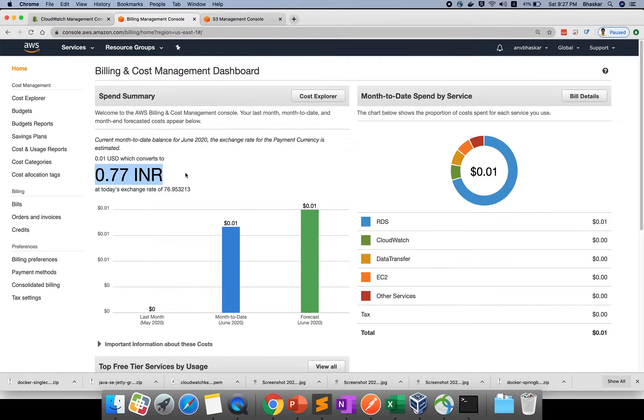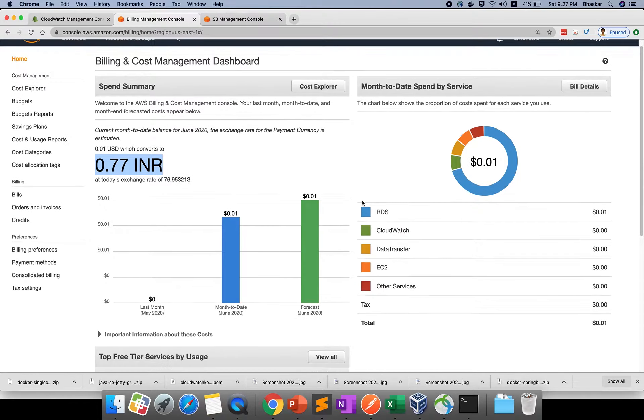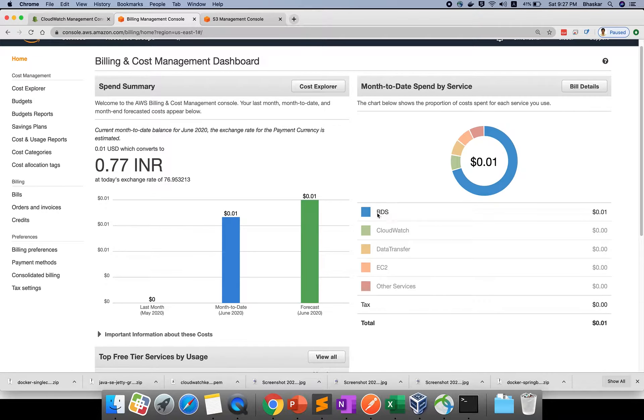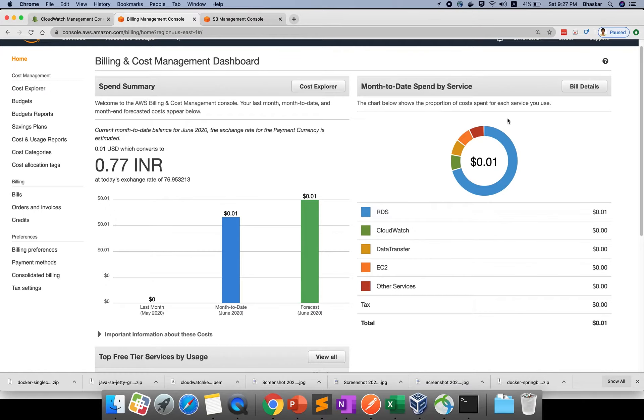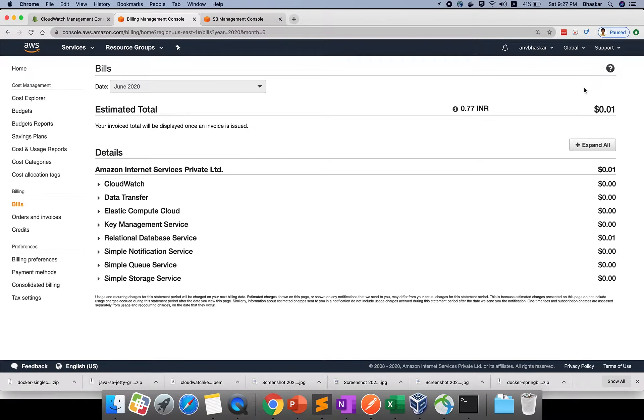Right now for me, around 0.77 dollars is charged - actually 0.01 dollars is charged, which is not even one rupee. This is charged for the RDS database we explained previously.